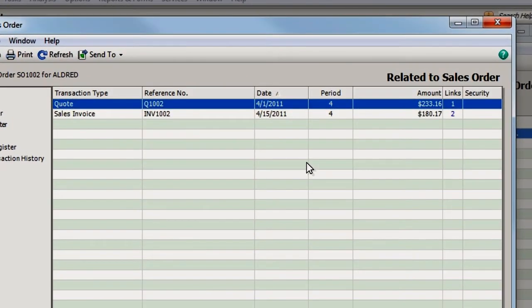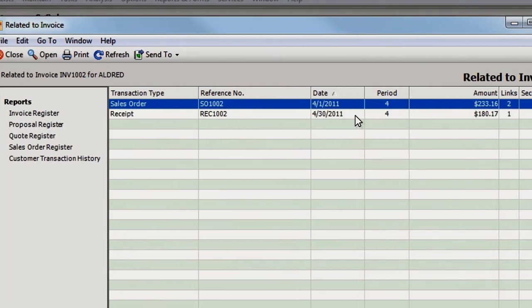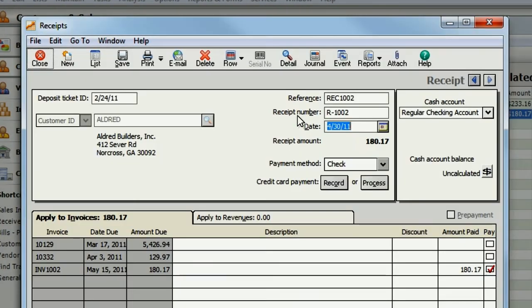This list shows you transactions that are linked together. The Links column shows the number of additional transactions that are included in this chain. You can view a transaction by double-clicking on it.